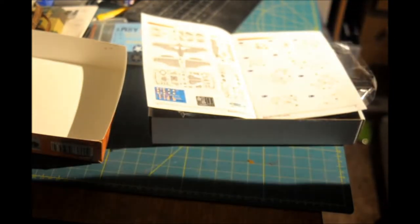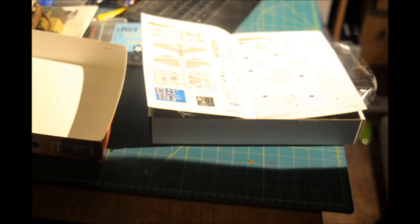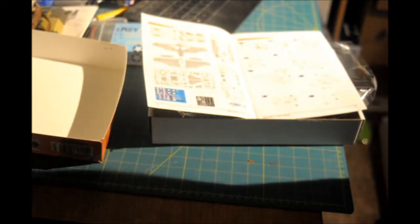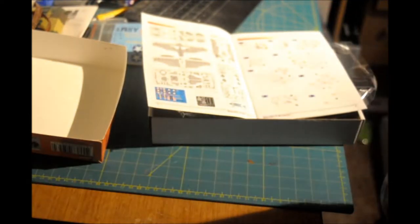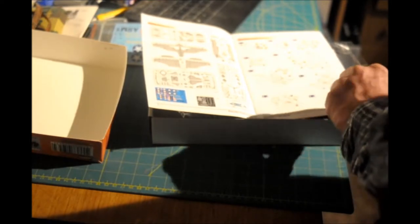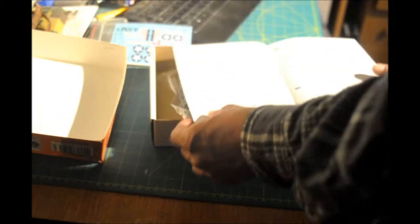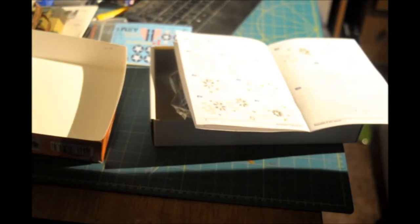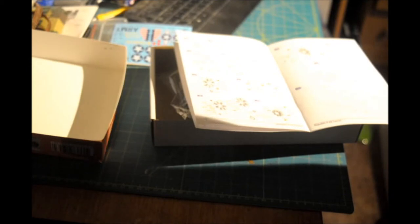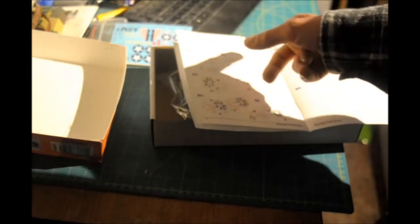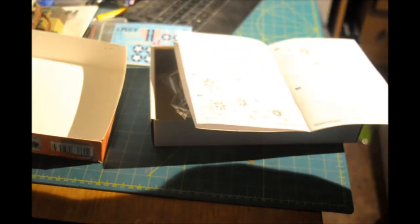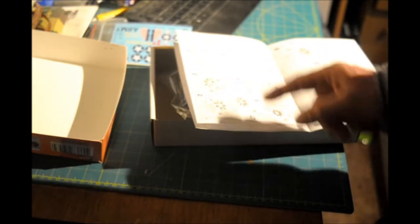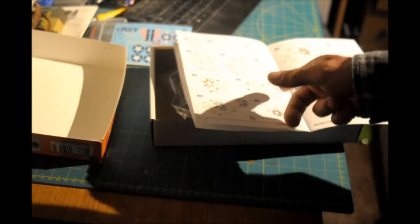Step one, you start with the assembly of the cockpit, which is pretty much normal in aircraft. You have the bulkhead. There's a couple different parts with the landing gear, wheels and everything. There's the main landing gear, the front landing gear, the engine.